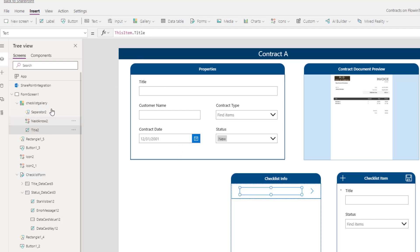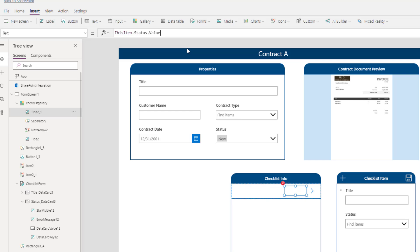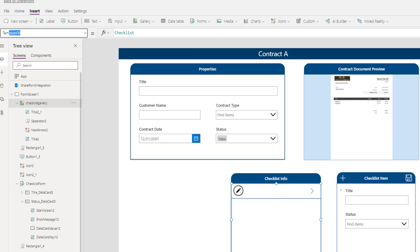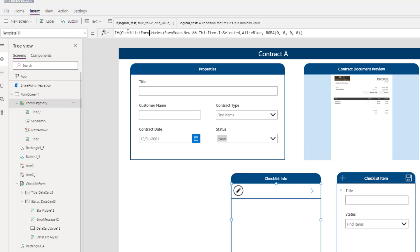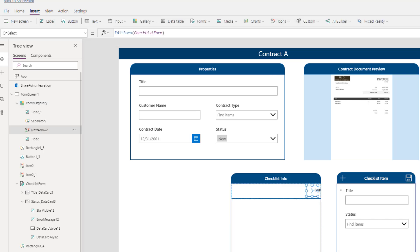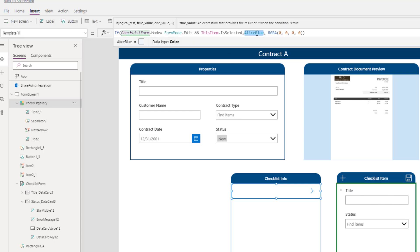In this gallery, I have a label control that will showcase the title of that checklist item. I also want to show the status, so I'll copy the label and use Status.Value since it's a choice column. For the gallery's TemplateFill property, I'll set it so that if ChecklistForm.Mode equals Edit and this item is selected, it shows a different highlight color — giving the user a visual indicator that they are viewing that selected item in the form control. When the user clicks the plus icon to go back to New mode, the template fill returns to the original color.